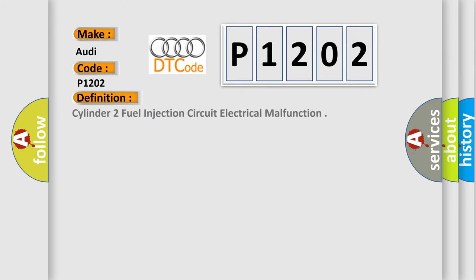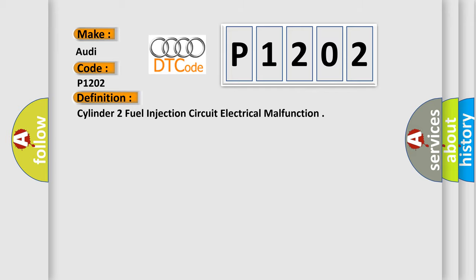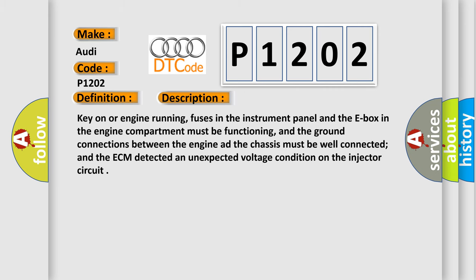The basic definition is Cylinder 2 fuel injection circuit electrical malfunction. And now this is a short description of this DTC code.